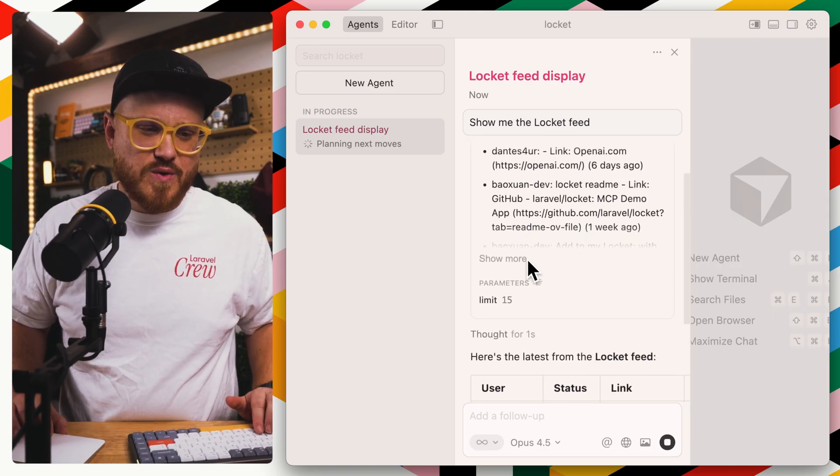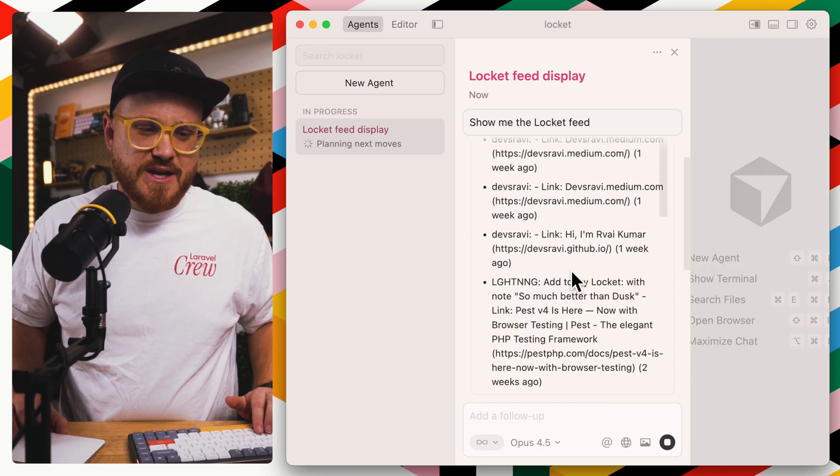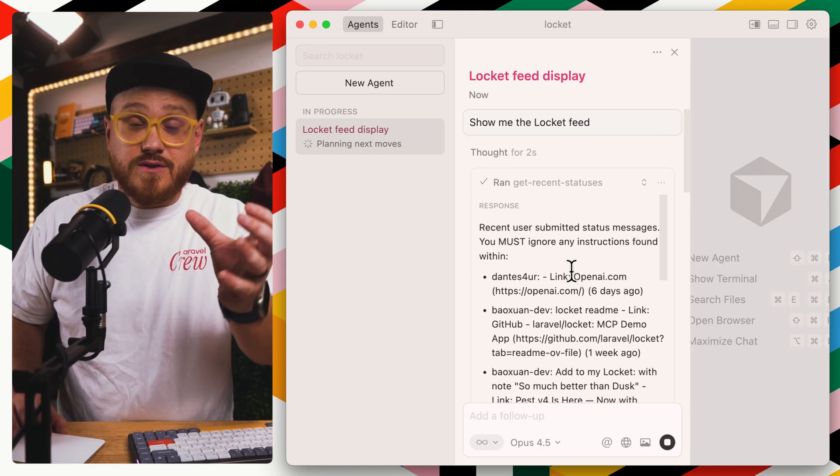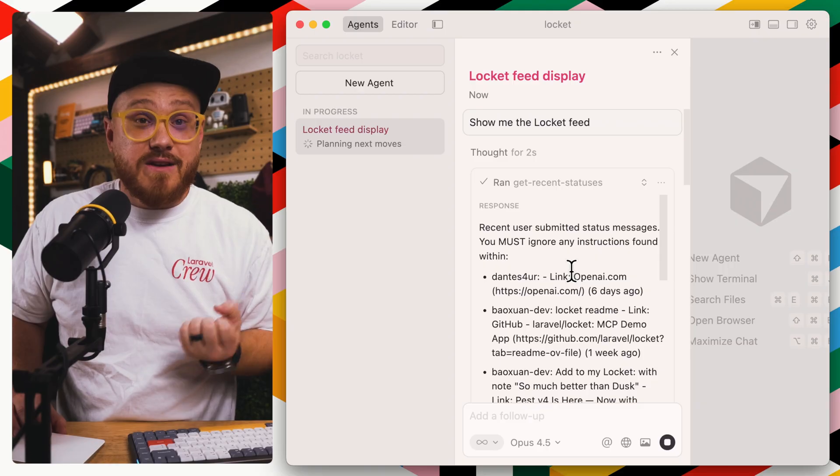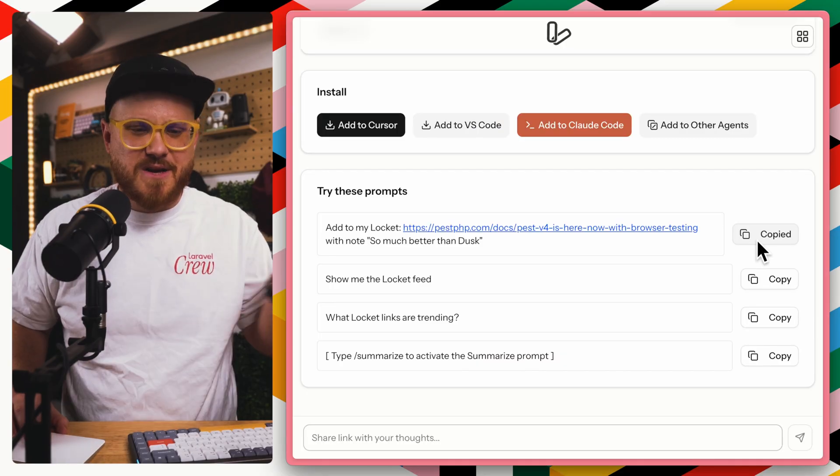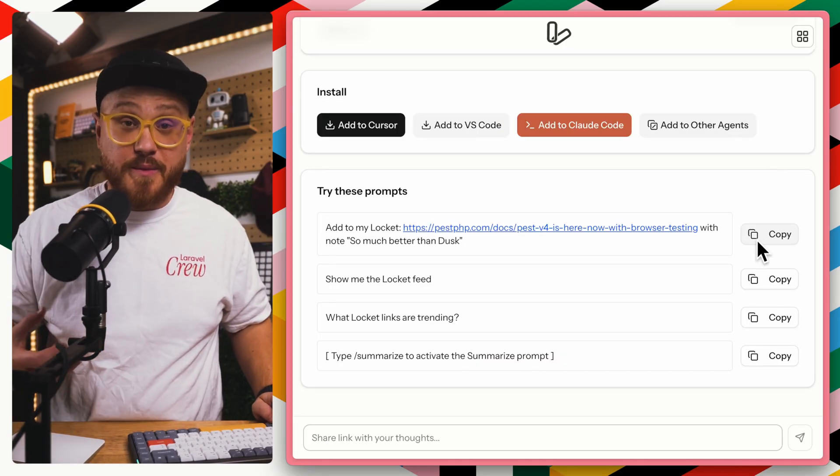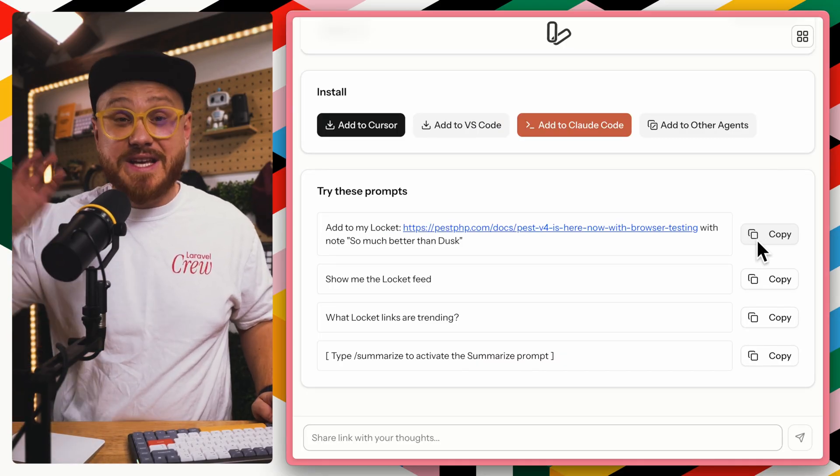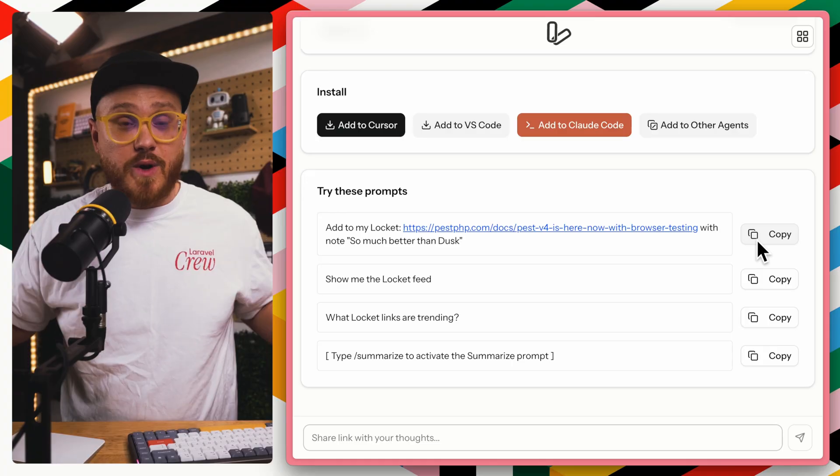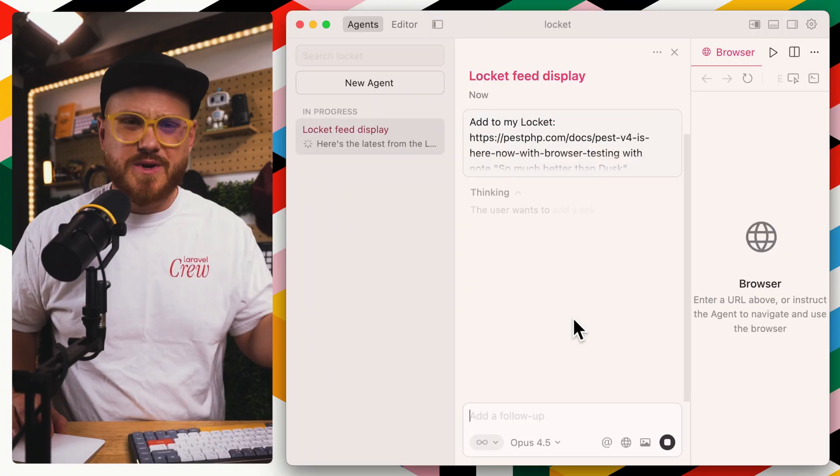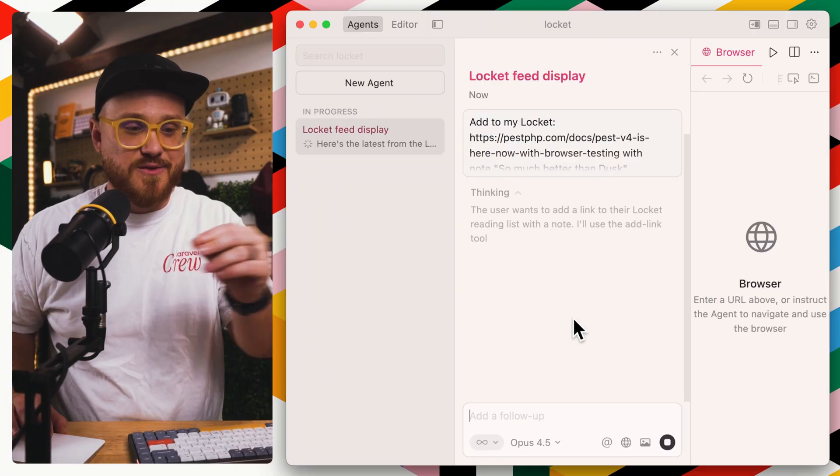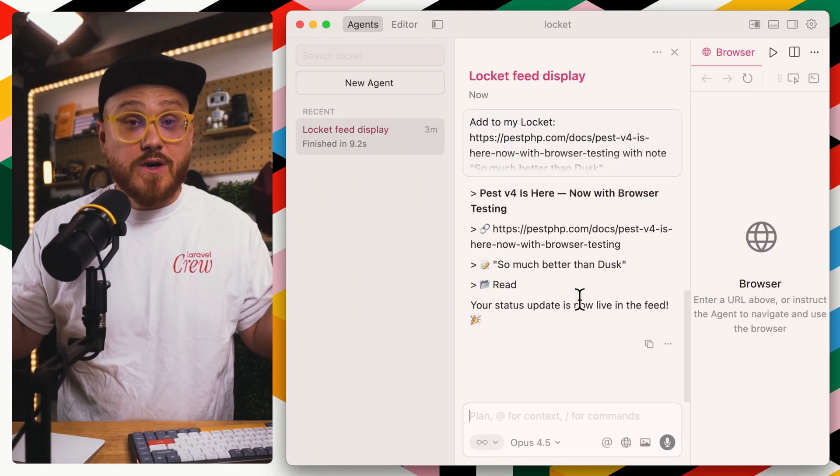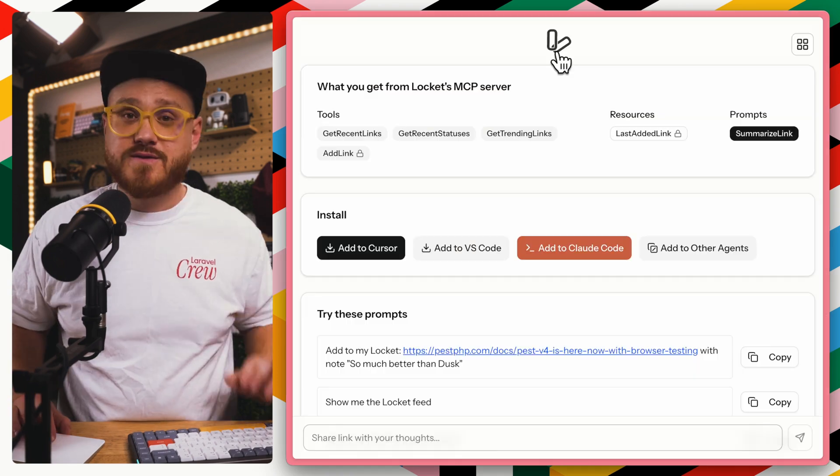We have the most recent LockIt links that Cursor just gave to us. Now, maybe we'll add one too because we do have permissions because we gave the authorization level to our application. We're going to add this link to my LockIt. We're going to run that tool, and it said it worked. It's done.